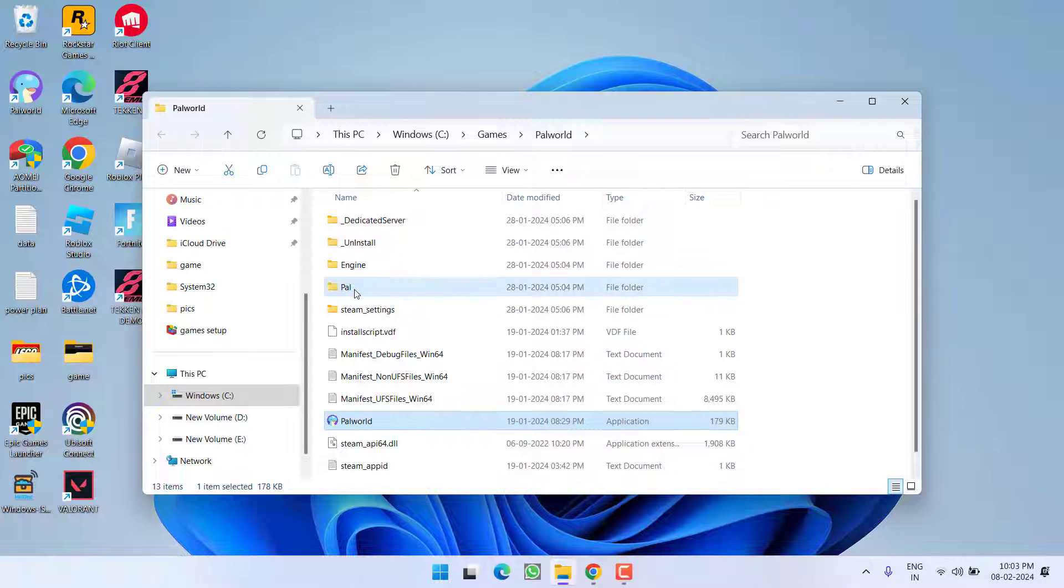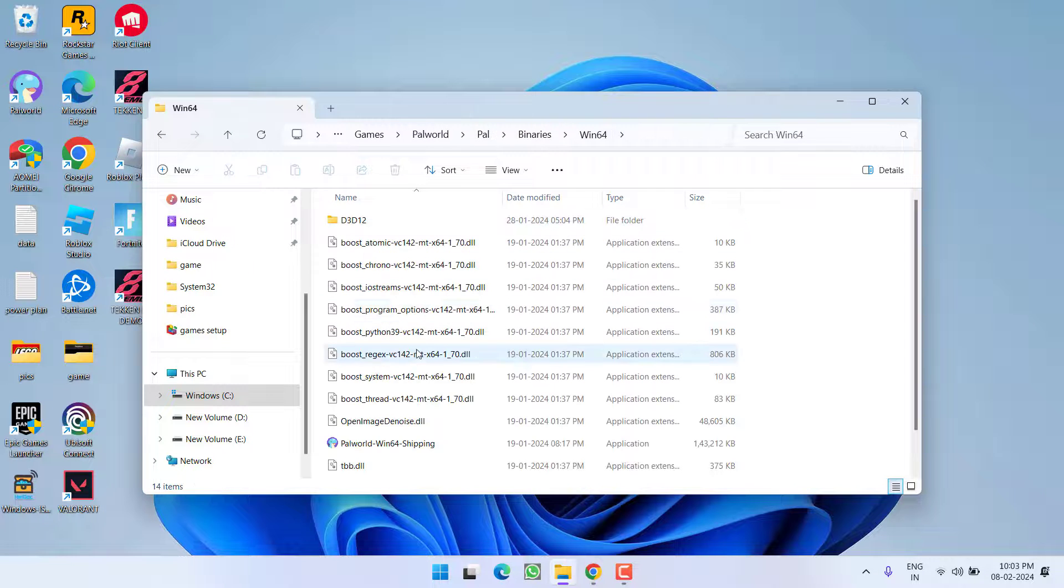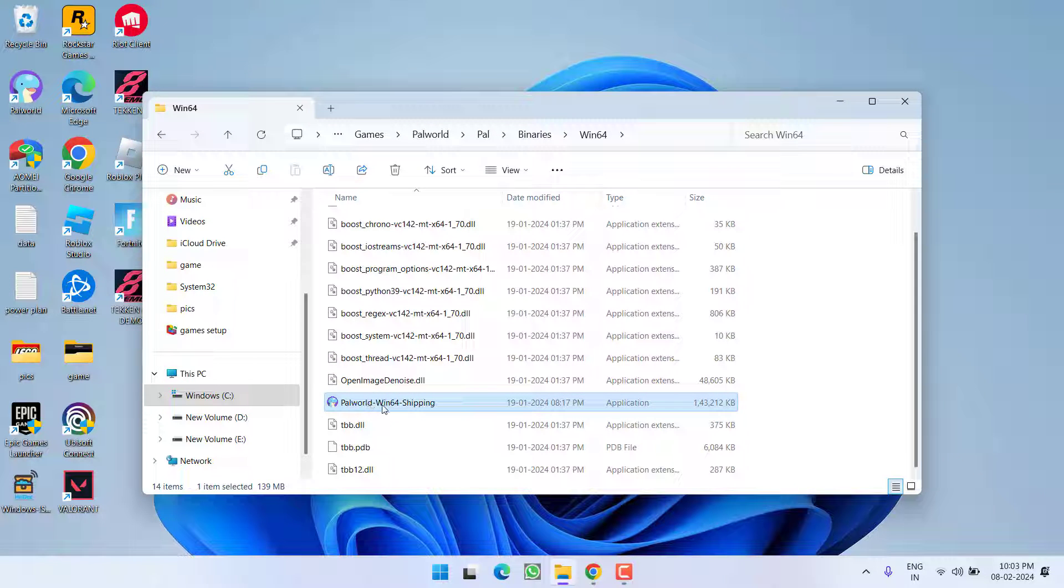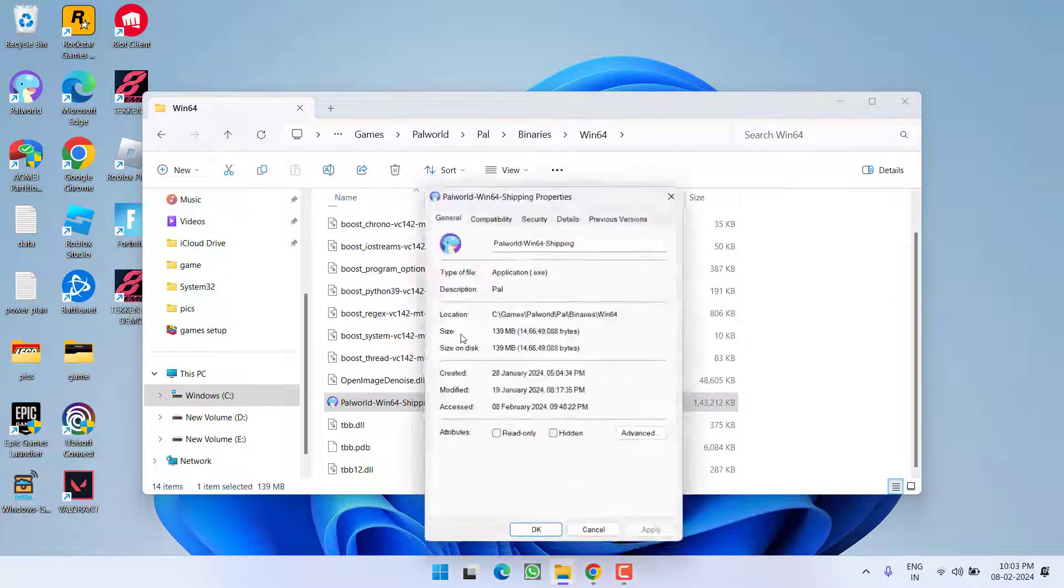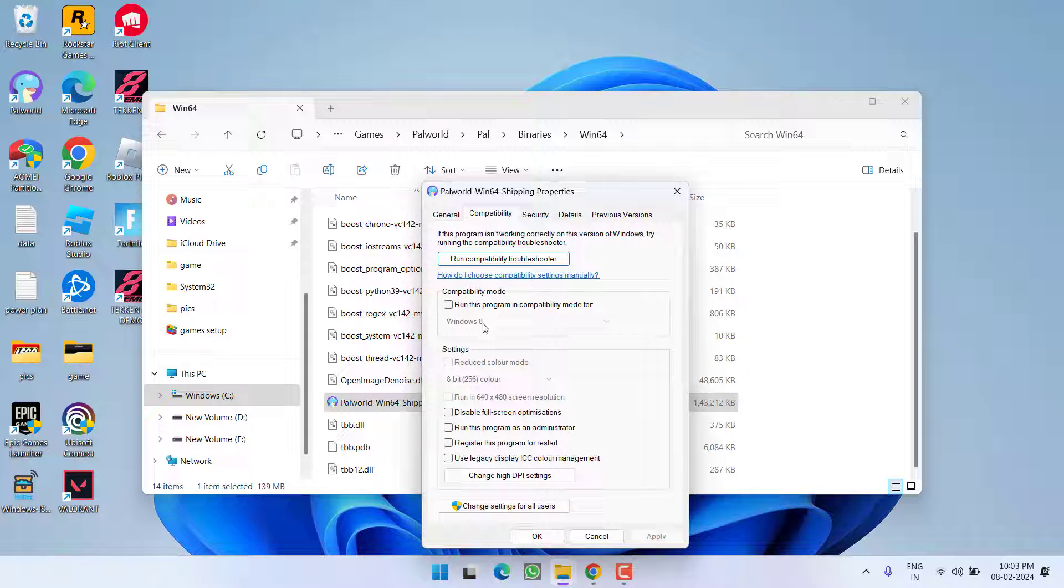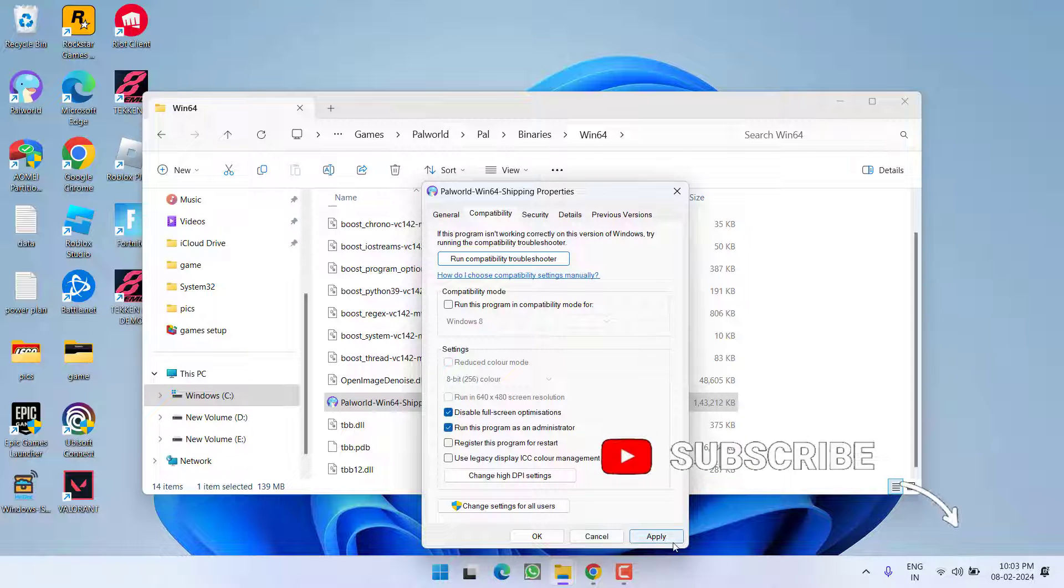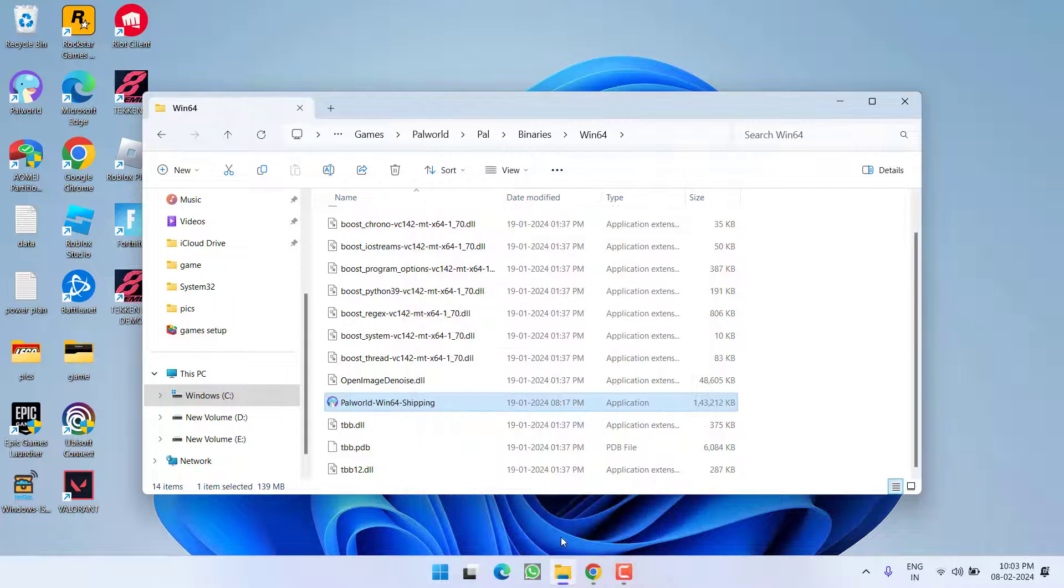Now open Pal folder, Binaries, Win64 and here again right click on Palworld Win64 Shipping and choose option Properties. Again in Compatibility mode, check mark disable full screen optimization and run this program as an administrator. Hit apply and OK button.